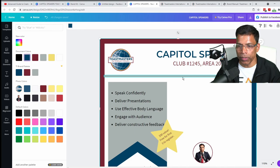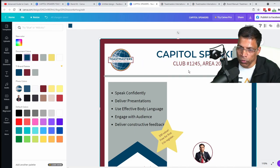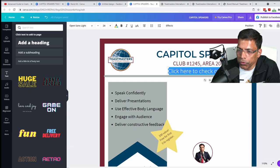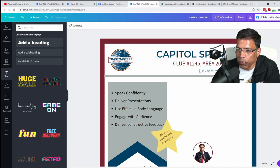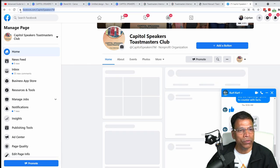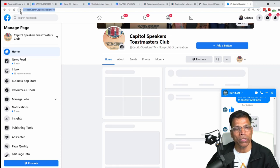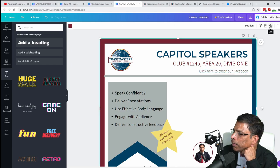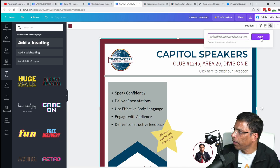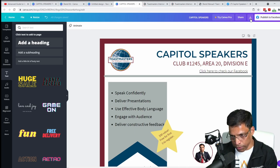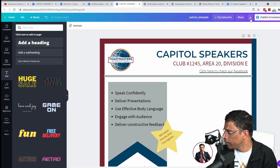Someone asked how to put links. If you want to say 'click on this link, go to our Facebook page,' place a text box, then select the text. Click the link button, enter the link — for example facebook.com/capitalspeakers/toastmasters — and click Apply. You should get an underline. The important thing to understand is that this link will work only if you export the design as a PDF file; it will not work if you save it as a JPG file.